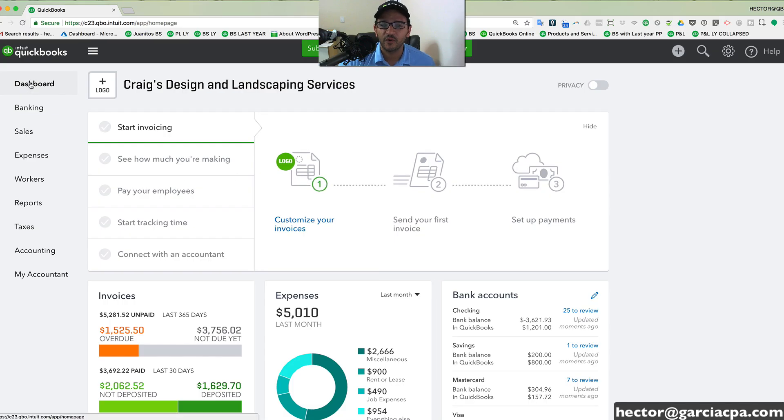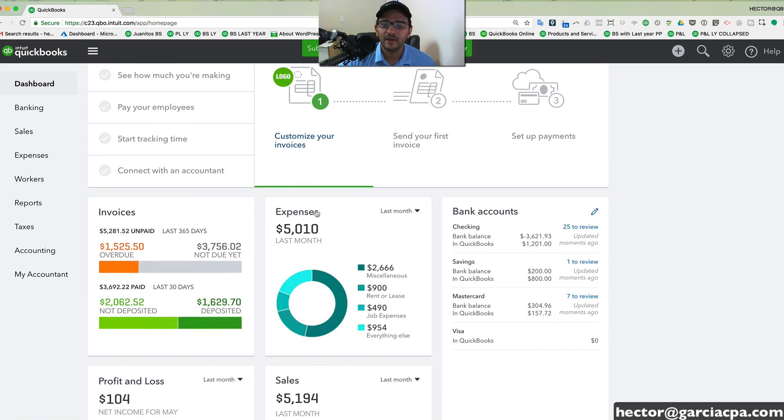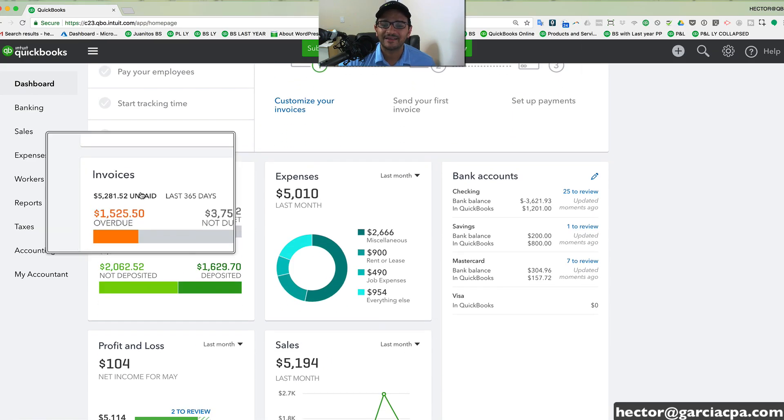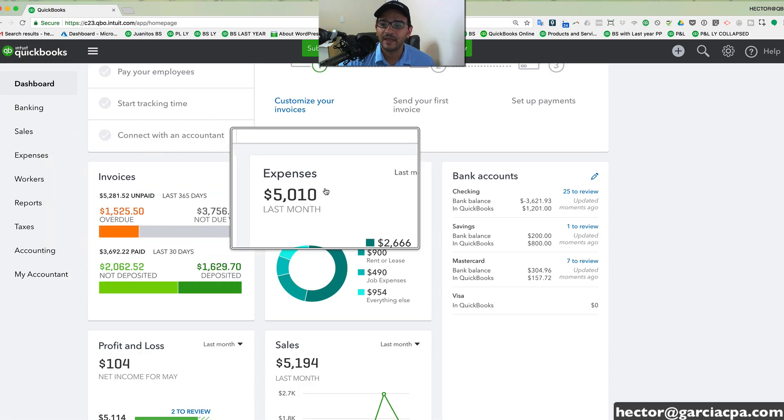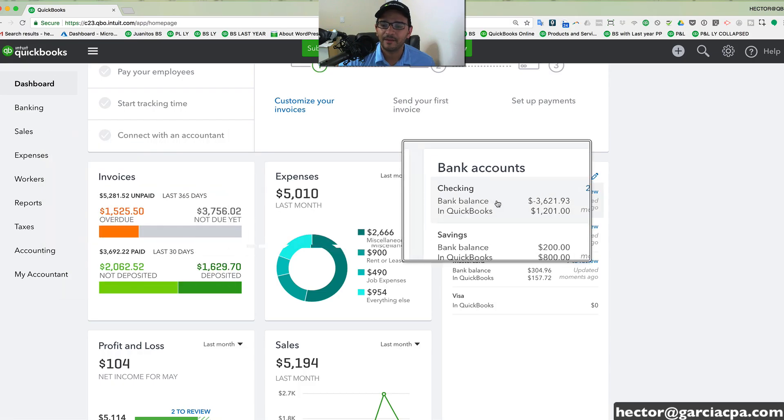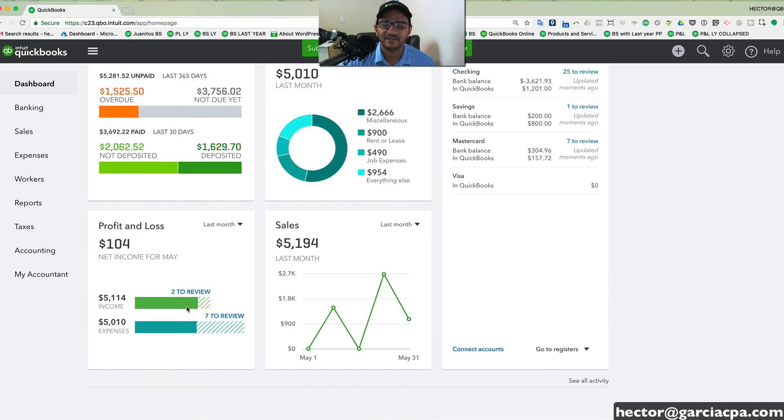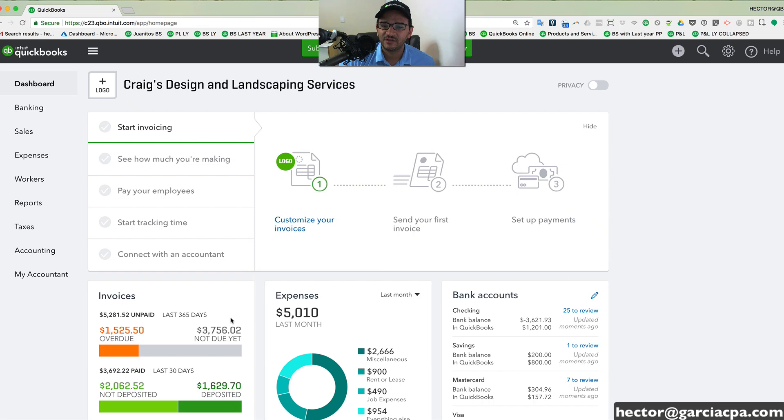Here on the home page, when you go into the dashboard, you get a quick analysis of your income, expenses, bank balances, profit and loss, and sales. This is what they call the dashboard.